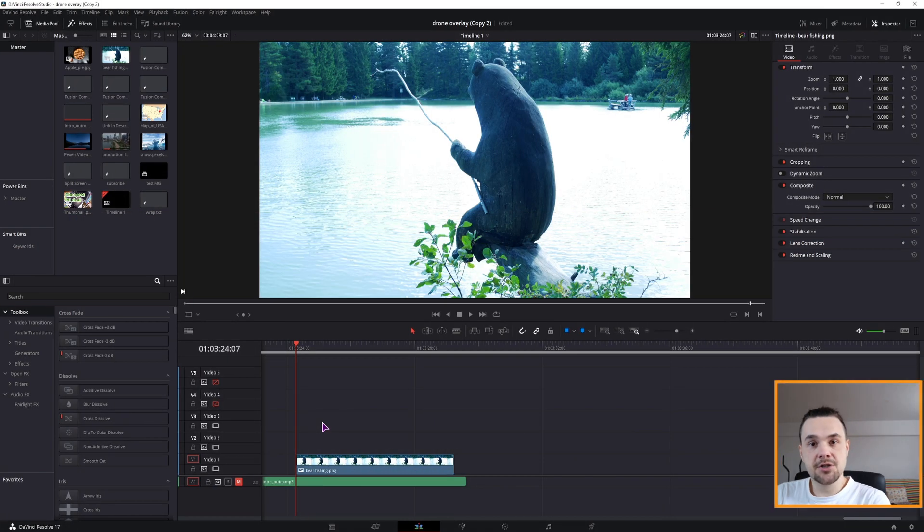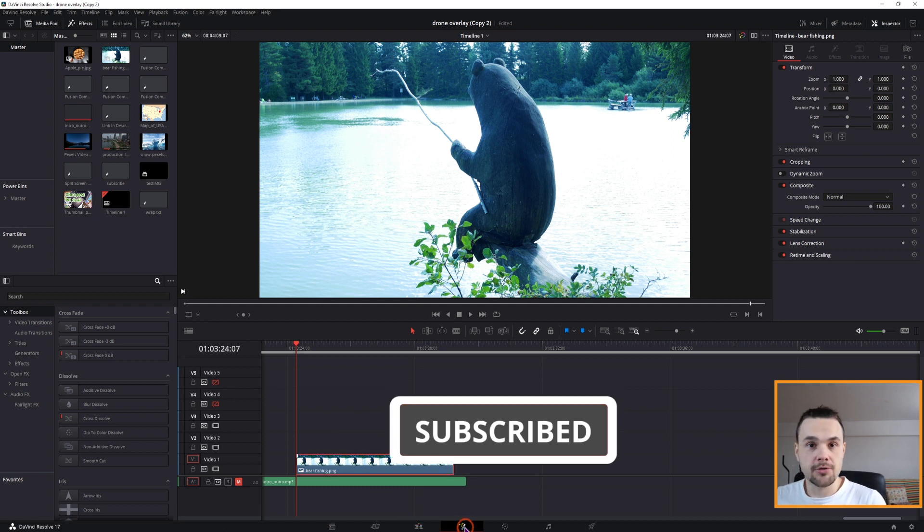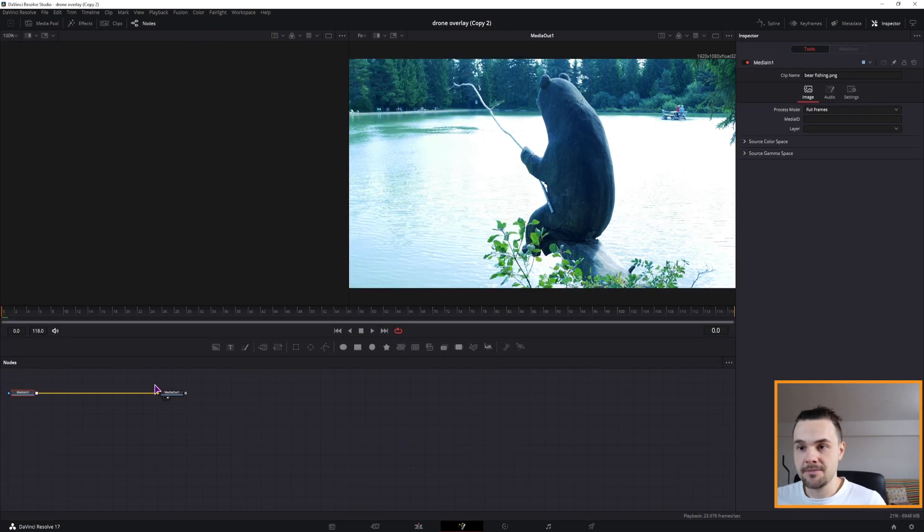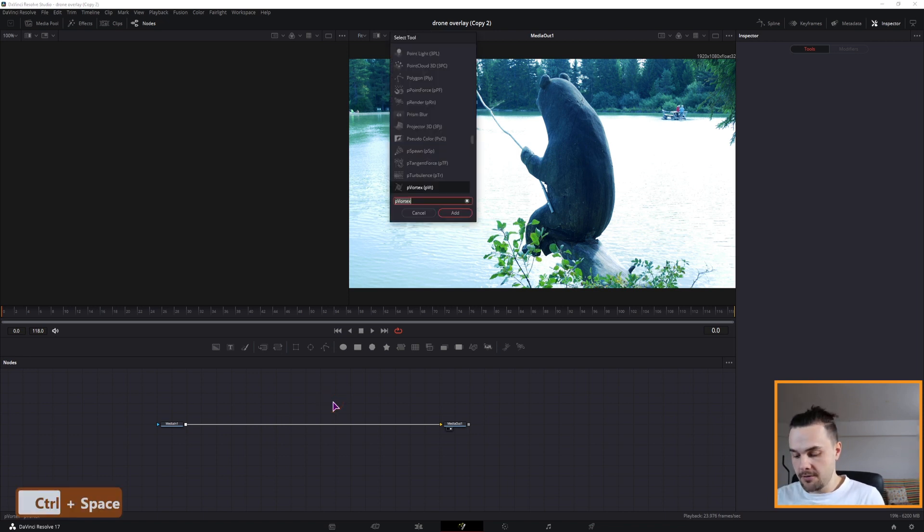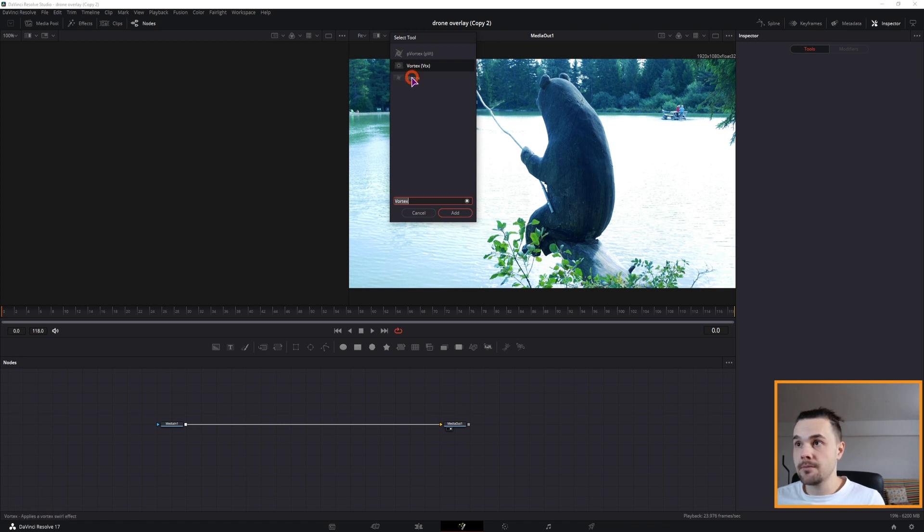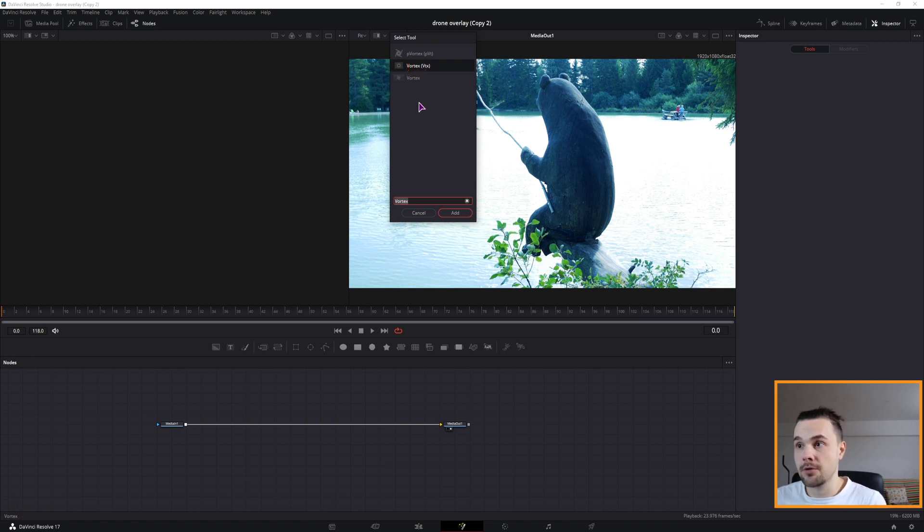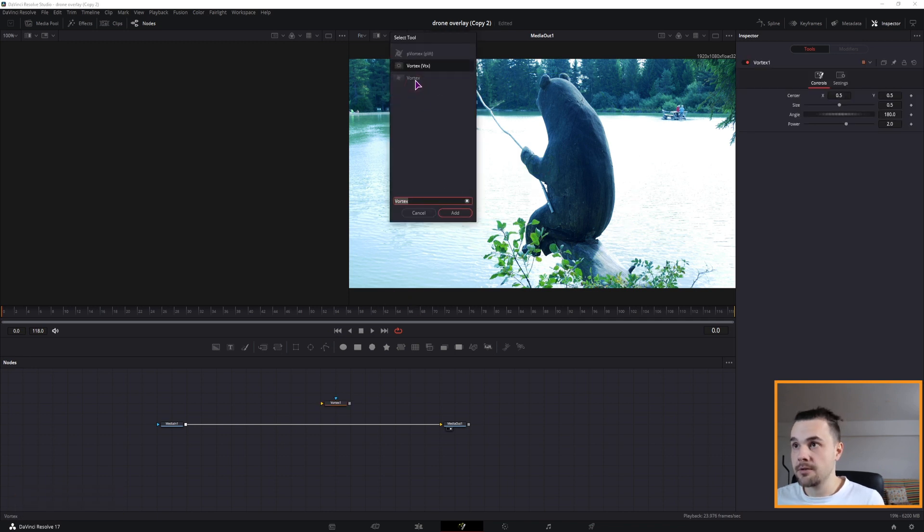I'll make this effect on an image but I'll show you how you can apply it to a video clip. So select the image that you have and go into the Fusion page. To make that spinning motion we'll be using the vertex node, and we can select two of them. Well, you can select three of them but I'll only show you the difference between the two, so the first one and the second one.